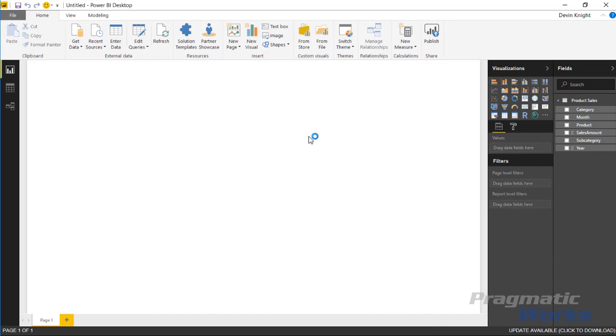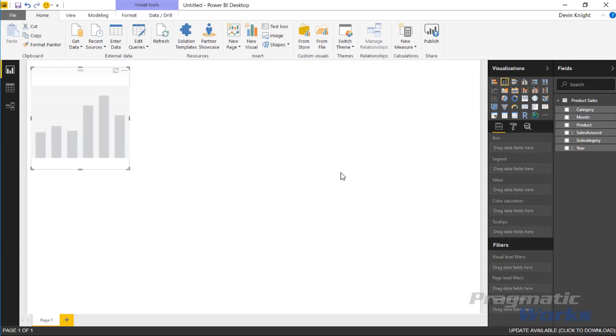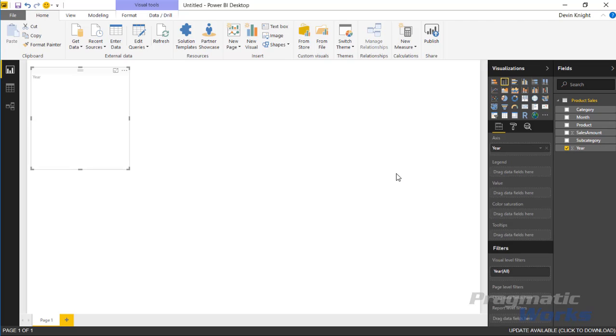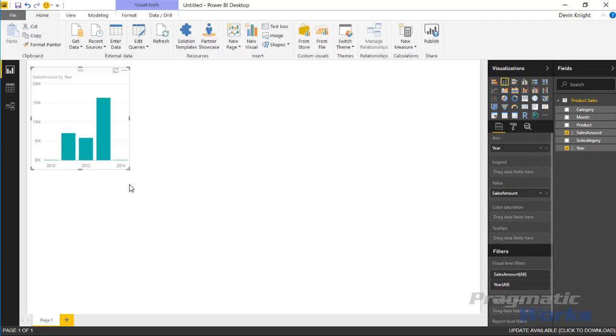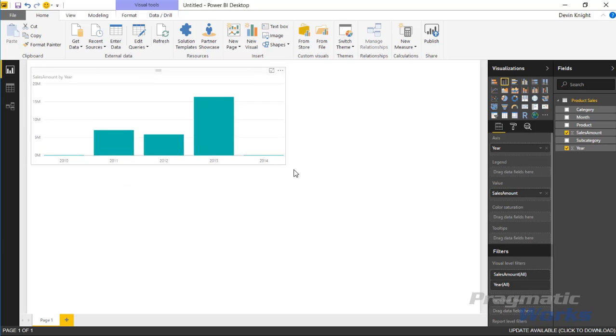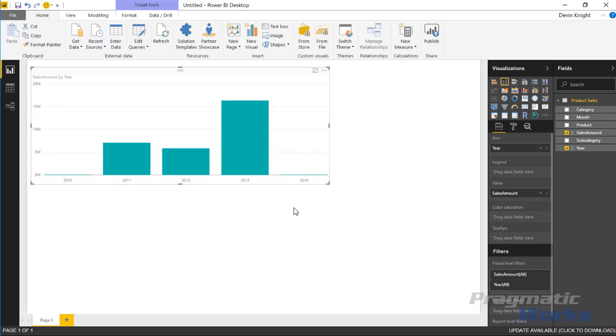I'll hit load to bring that data in and we're going to start by creating a couple regular visuals that are already available inside the Power BI desktop. We'll start with a column chart. I'll add the year on the axis and the sales amount underneath the value section. We got a nice little chart that shows our sales by year.